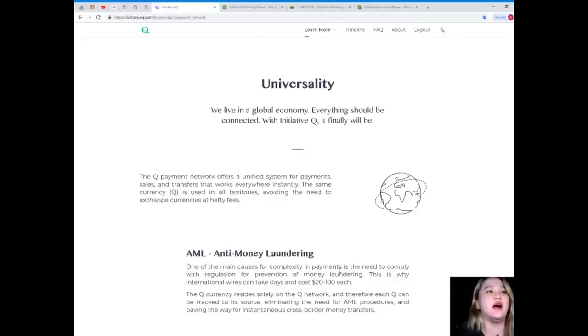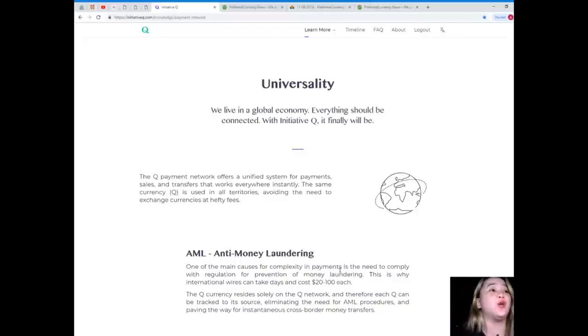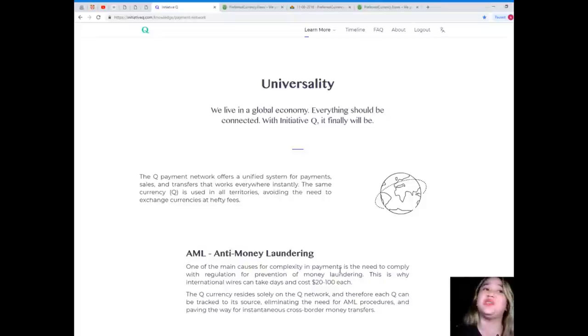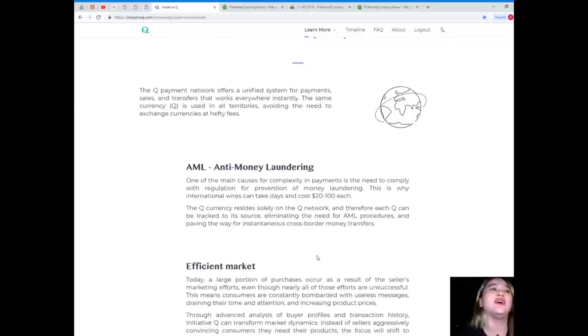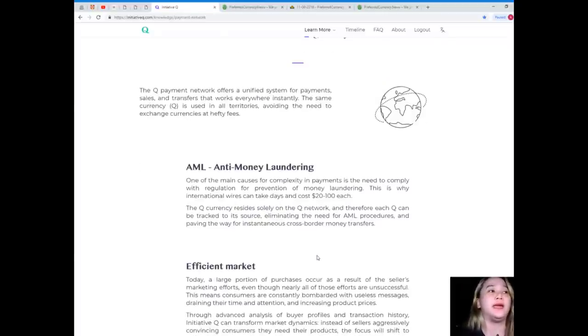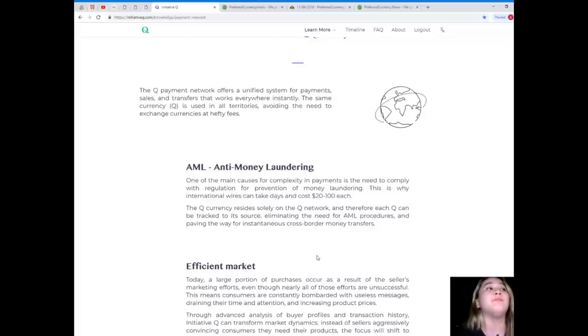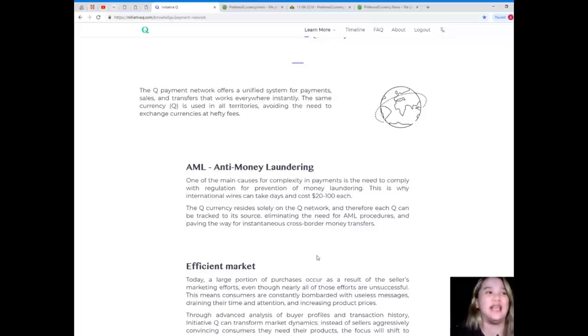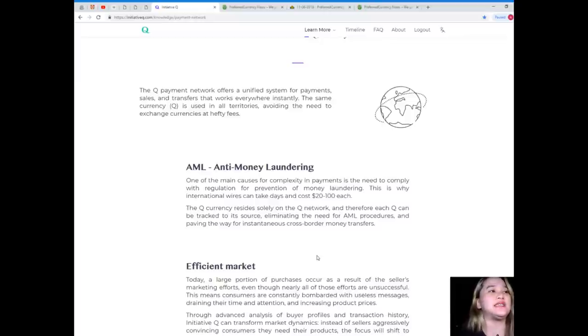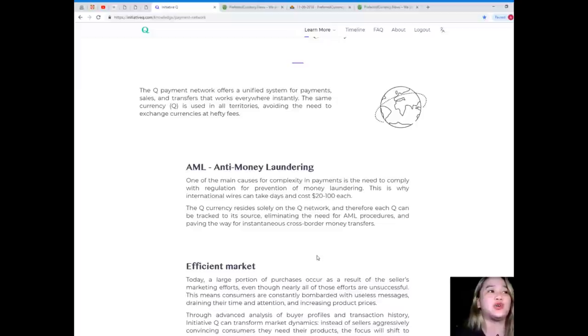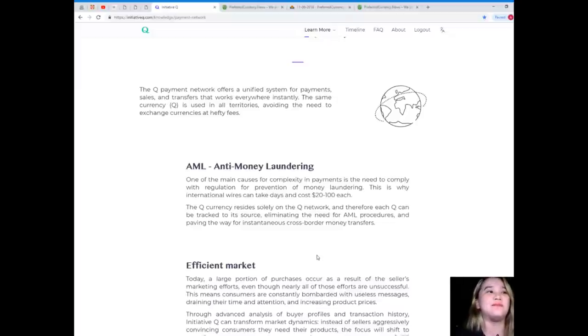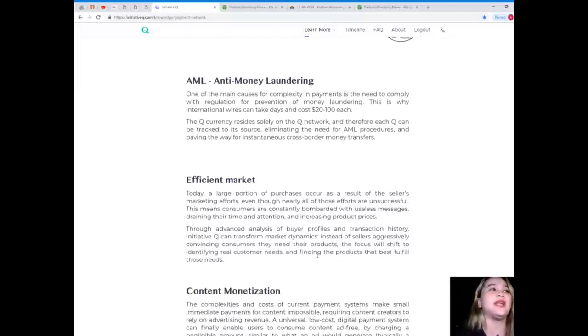Universality. We live in a global economy. Everything should be connected. With Initiative Q, it finally will be. The Q payment network offers a unified system for payments, sales, and transfers that works everywhere instantly. The same currency is used in all territories, avoiding the need to exchange currencies at hefty fees.